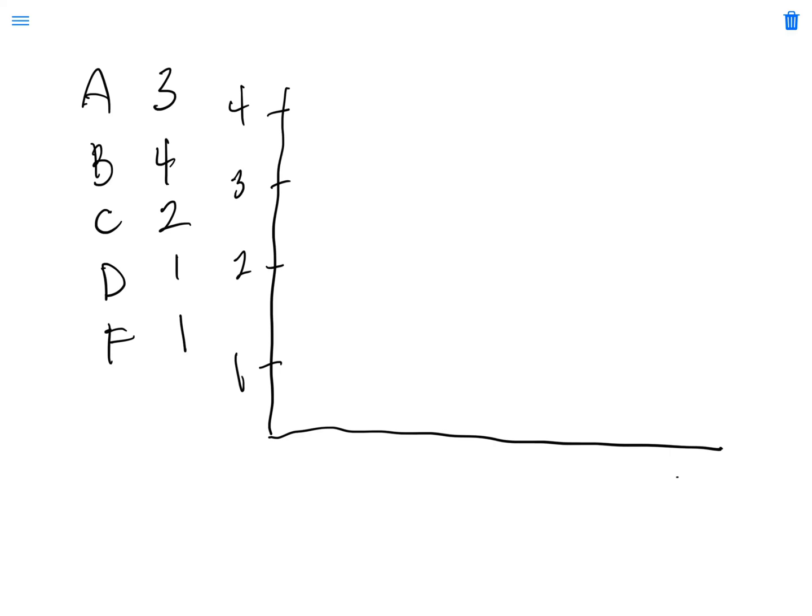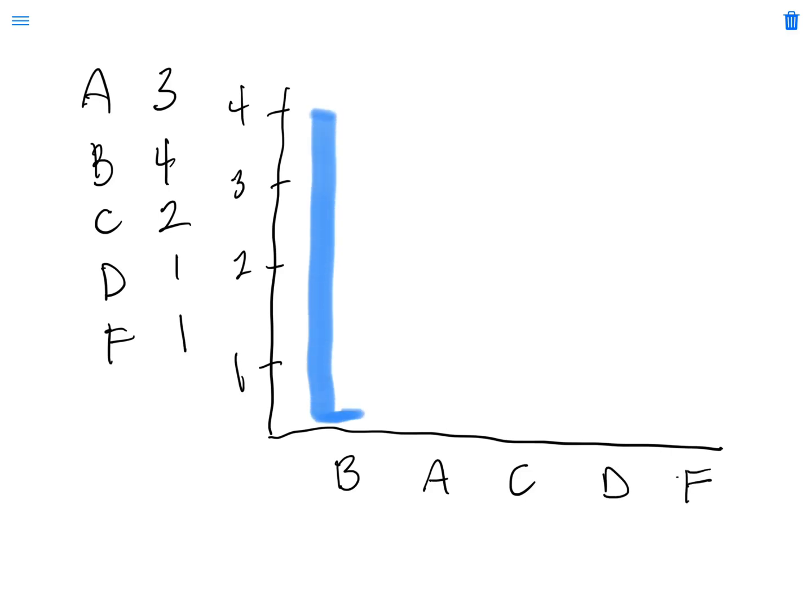In this case, though, they go in the order of the most common. So if I wanted to know the most common, I would say, look, my most common grade is a B, then an A, then a C, and then Ds and Fs are tied.